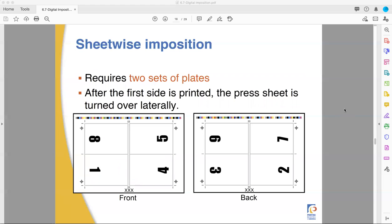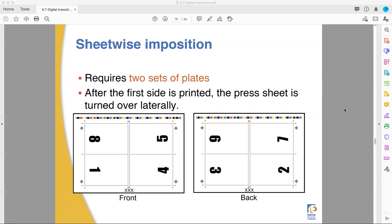Sheetwise needs two sets of plates. Sheetwise means you are printing one side of whatever it is on one side of the paper and you will print the back side a second time with a second set of plates. After you print it, the press sheet is flipped over side to side. The same gripper edge is maintained. See those X's by the word front and the X's above the word back? You flip it over side to side and you leave the ends where they were and you print it a second time.